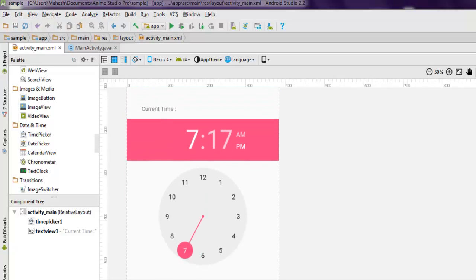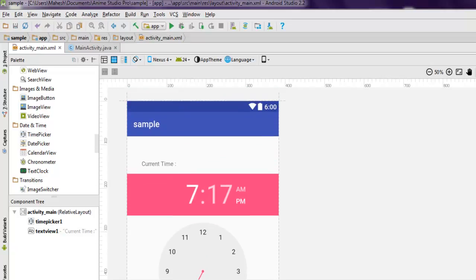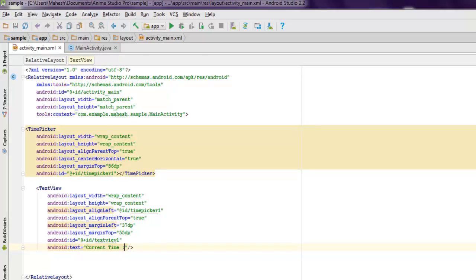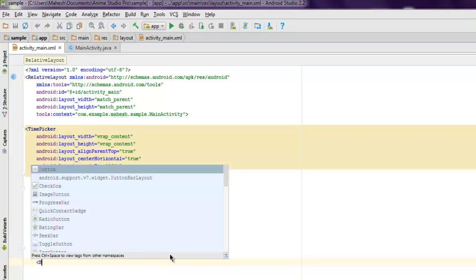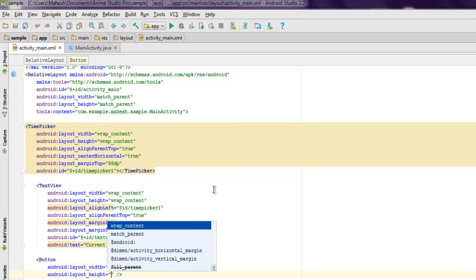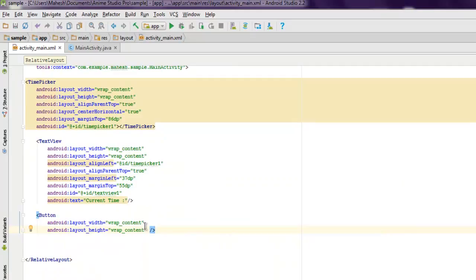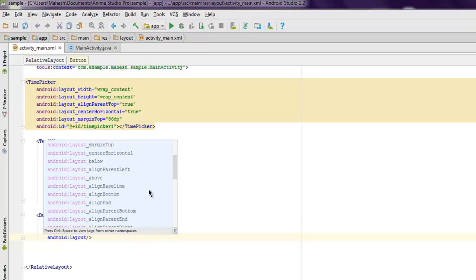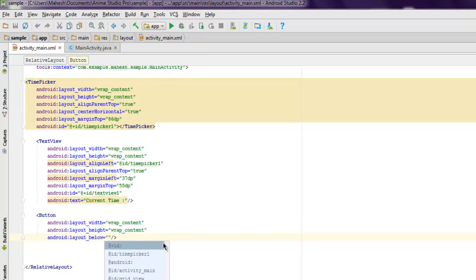As you can see in the design view, it shows the current clock time based on our desktop, and the text label is visible at the top as well. Now let's go back and also add one Button.